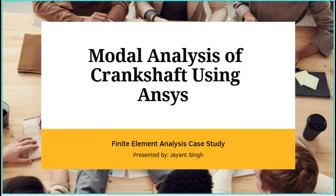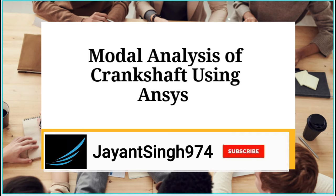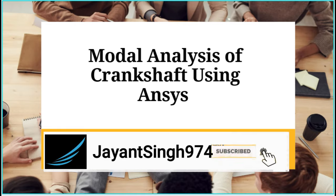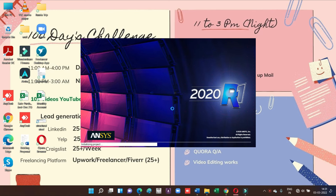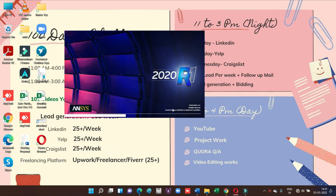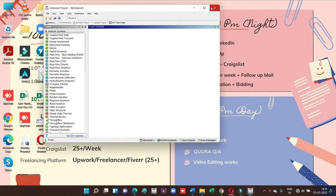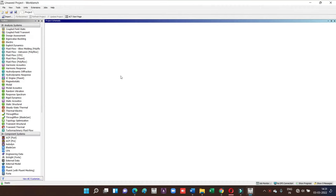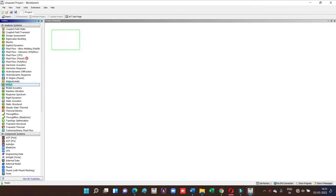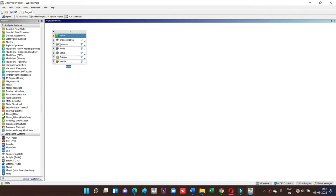First of all, I'm going to open ANSYS software. It's version 20 R1. As you all know, the first step is that we have to drag the problem, and it's a type of modal analysis as we discussed in the last video.